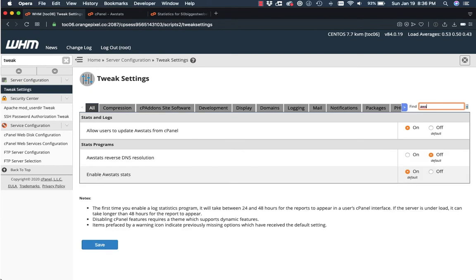Just put AWS. And you'll see here an option that says allow users to update AWS stats from cPanel. Turn it on, just click on and click save.